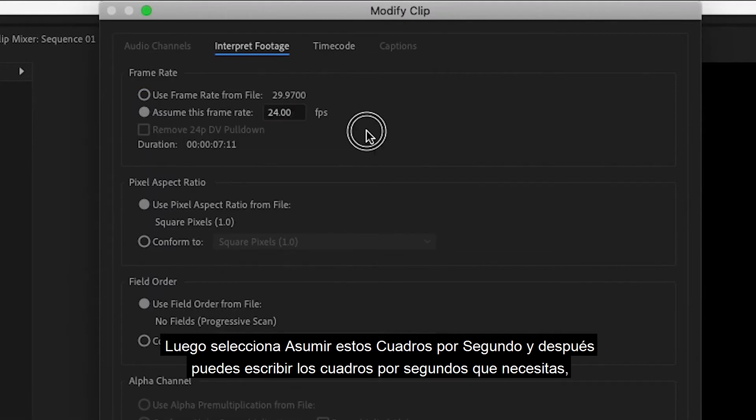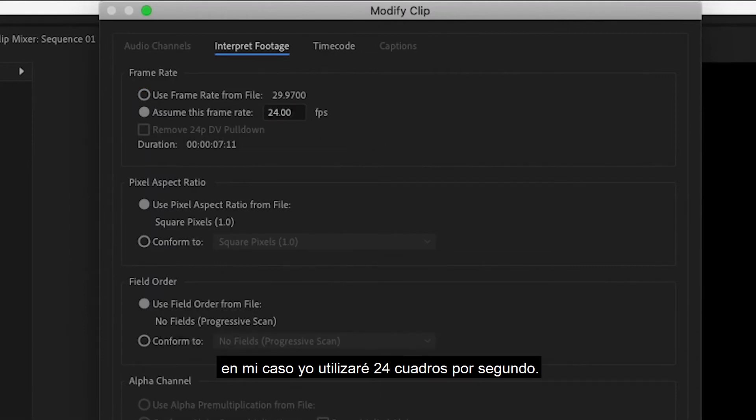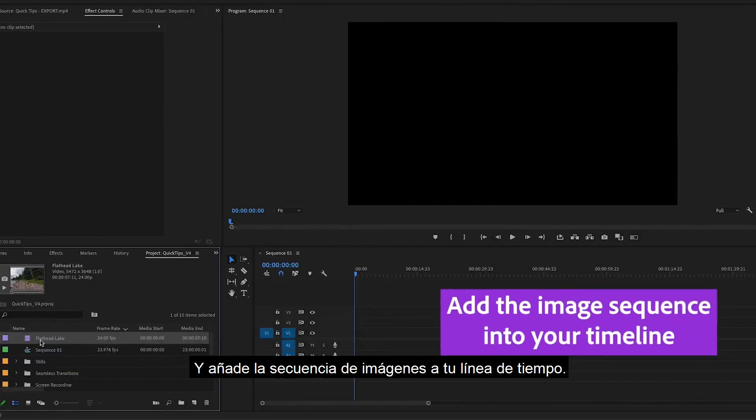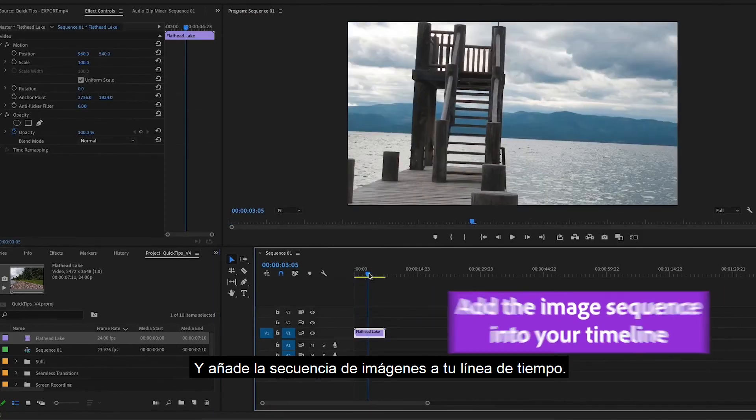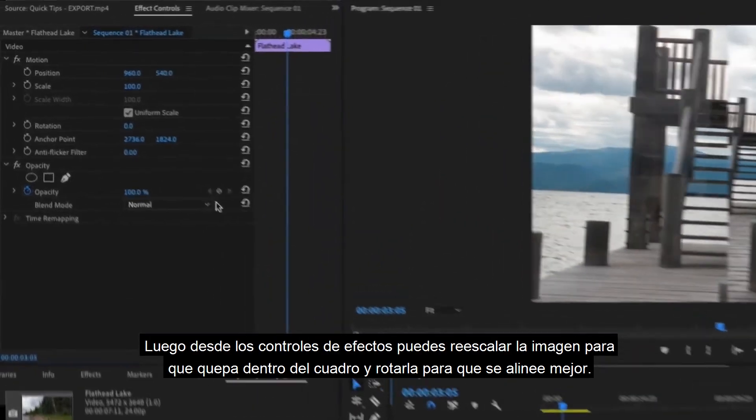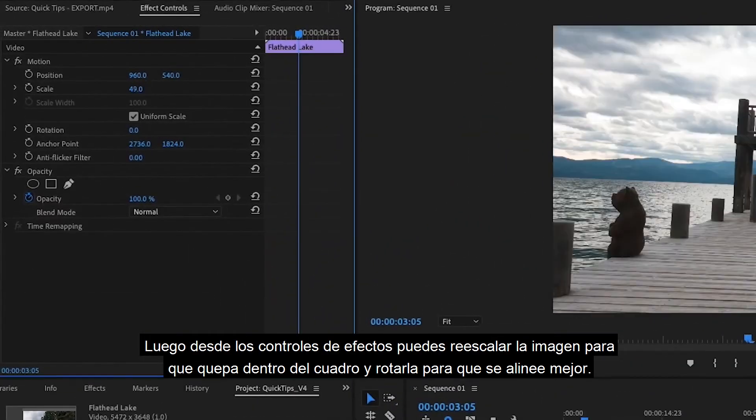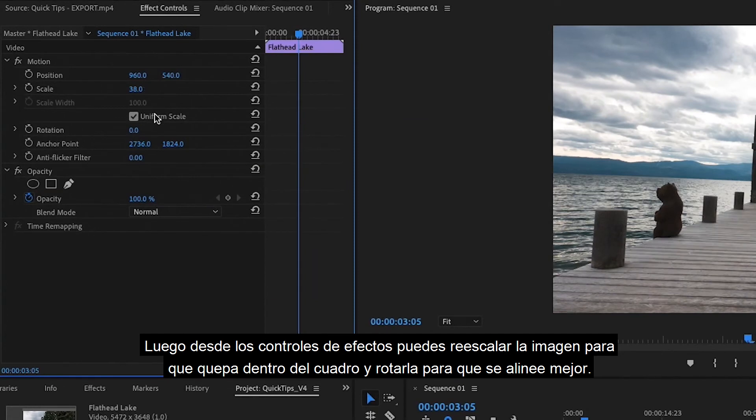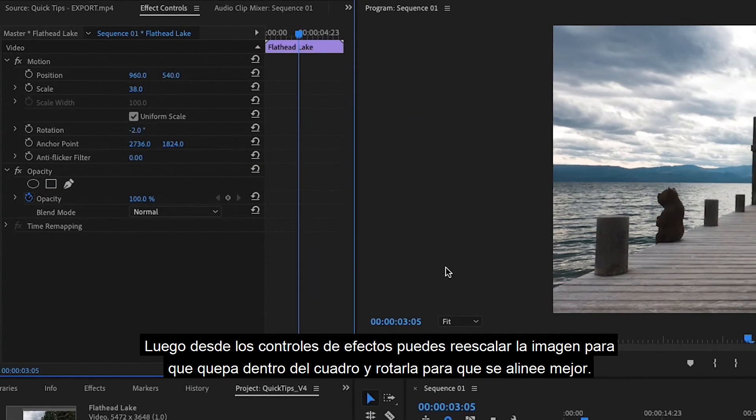In my case I'll use 24 frames per second. Then add the image sequence into your timeline. From Effect Controls we can rescale the image so it fits into frame and rotate it so it's more aligned.